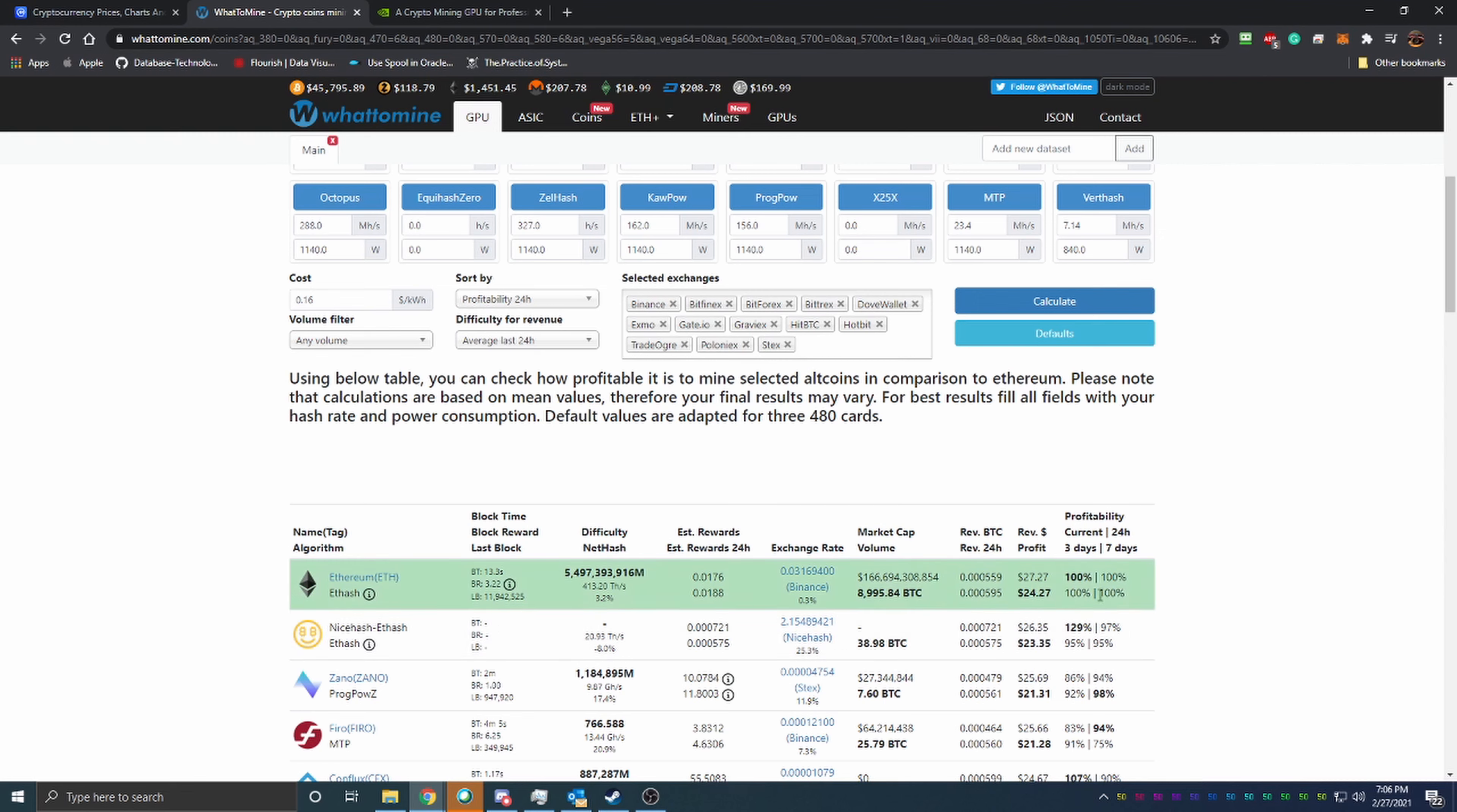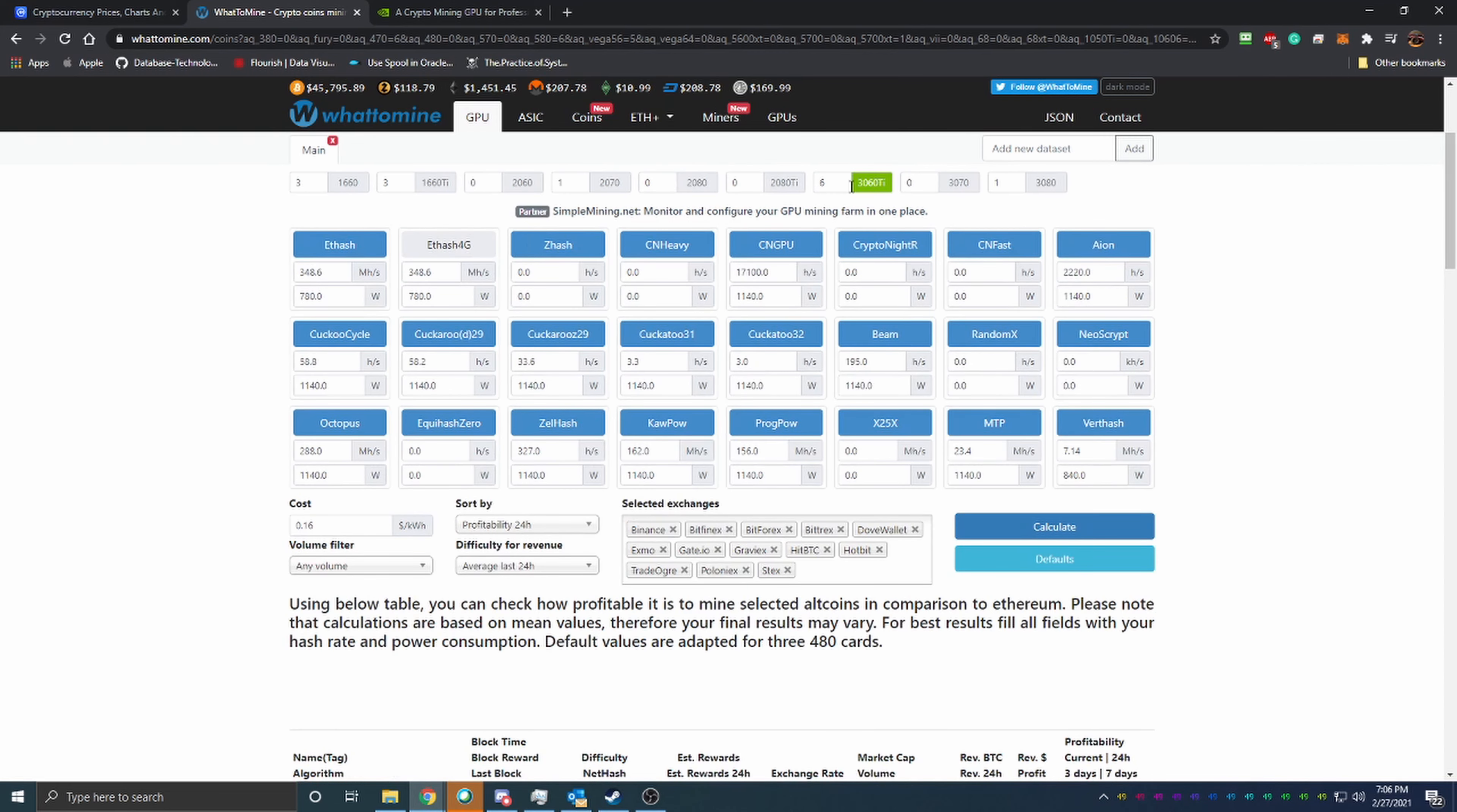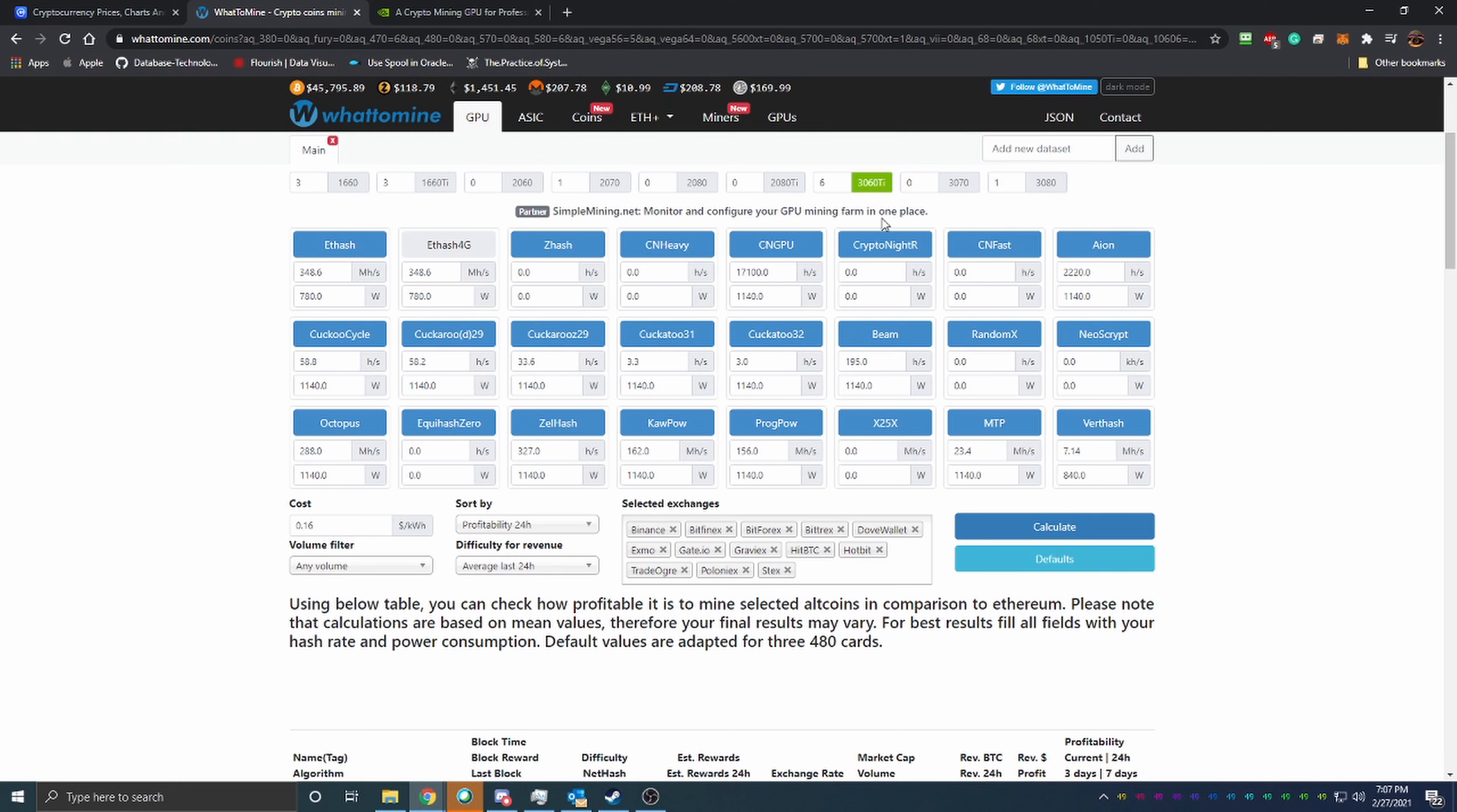You can see you'd be making about $24 a day, which is almost double what you were making with the 580s for relatively roughly the same price. Now when I say roughly the same price, that is if you got them at MSRP.